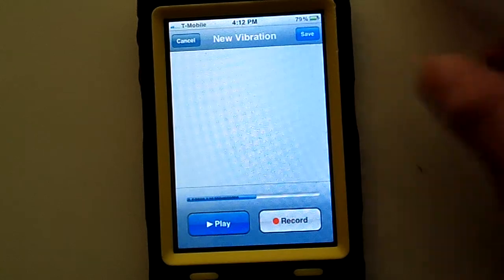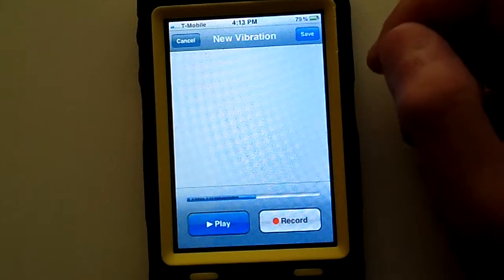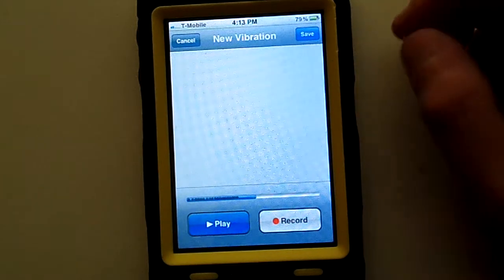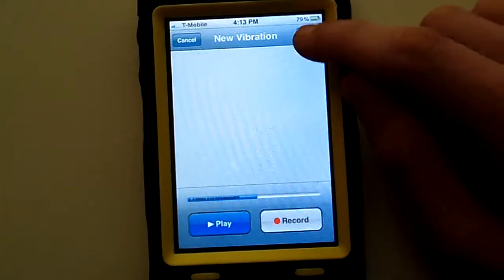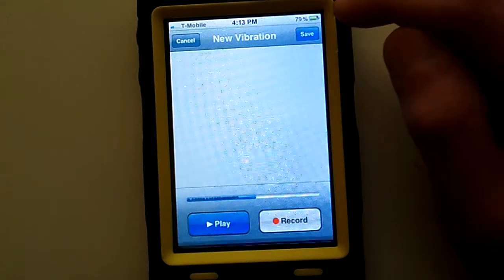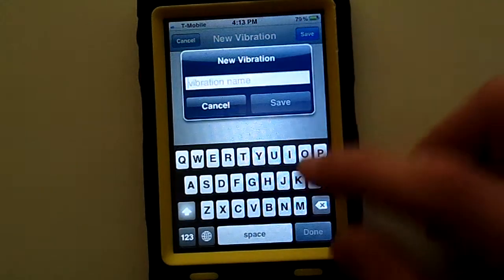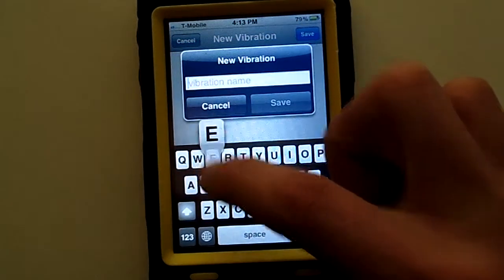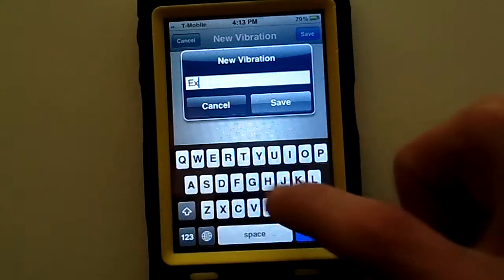If you're satisfied with what pattern you made, go ahead and press Save, and just name it whatever you like.